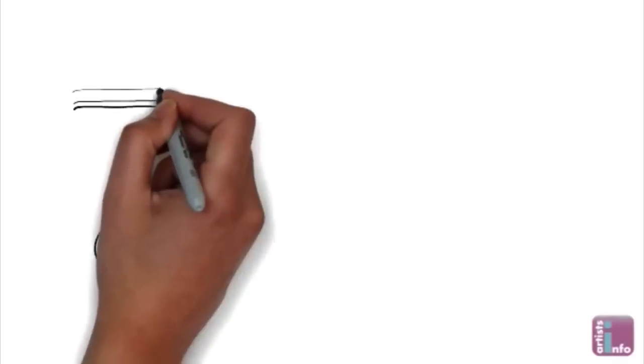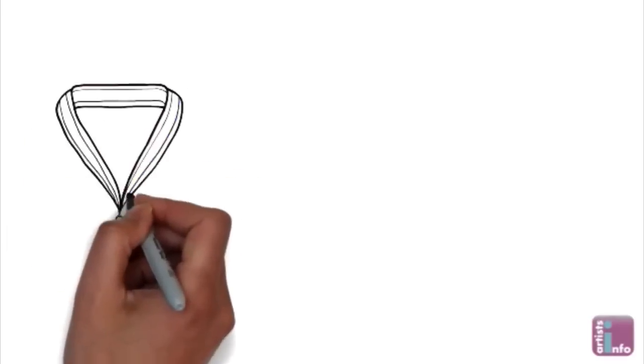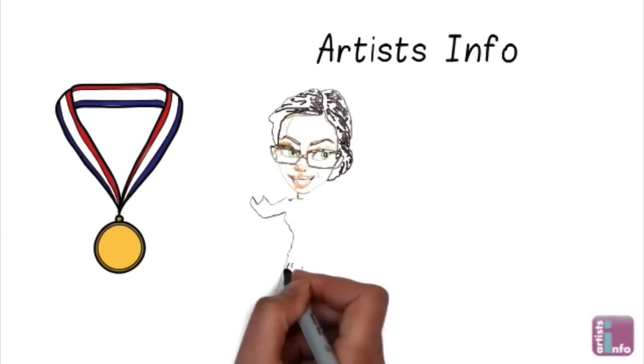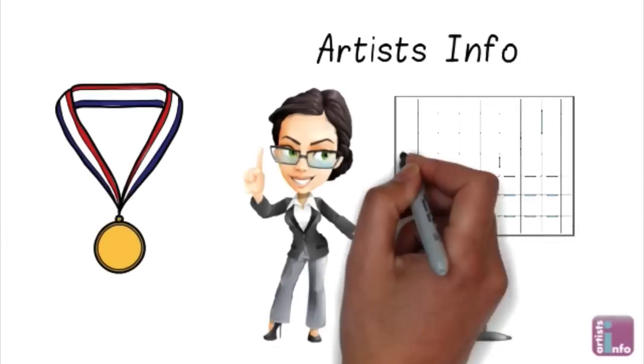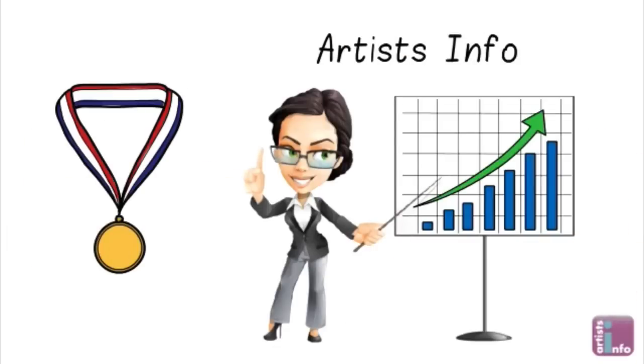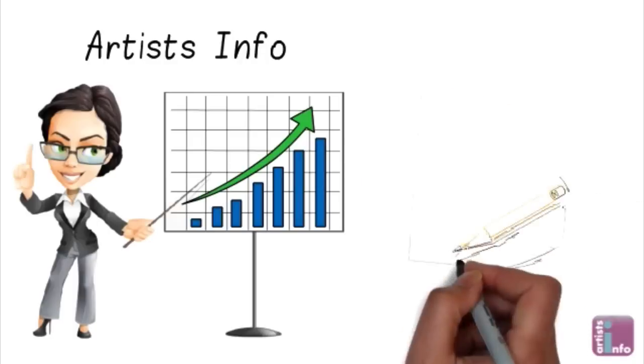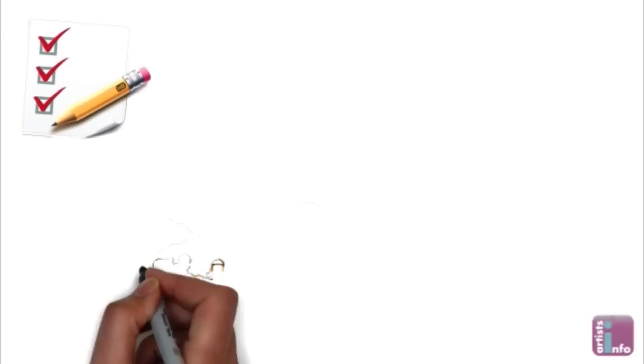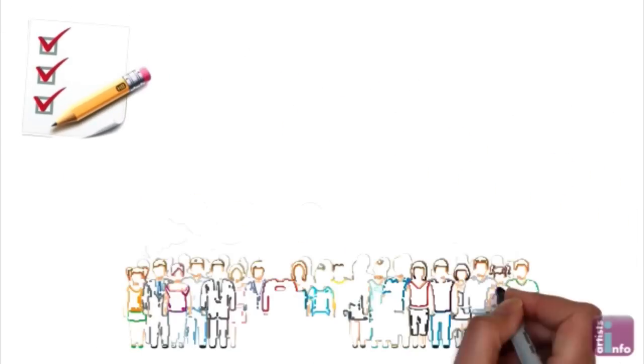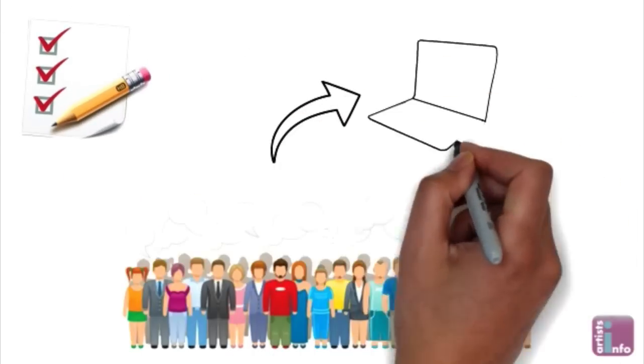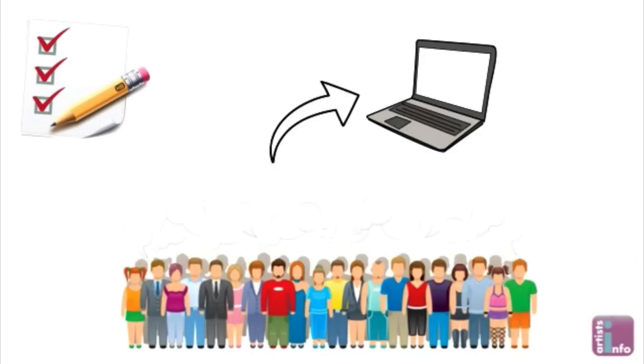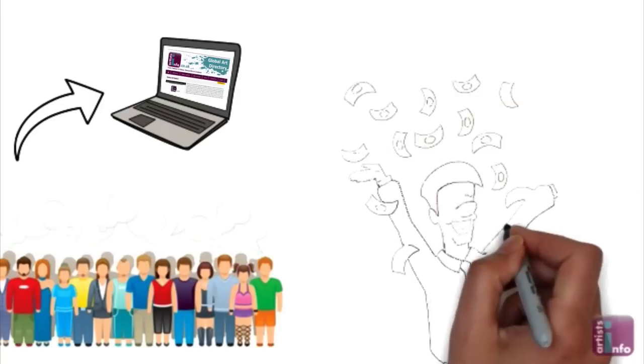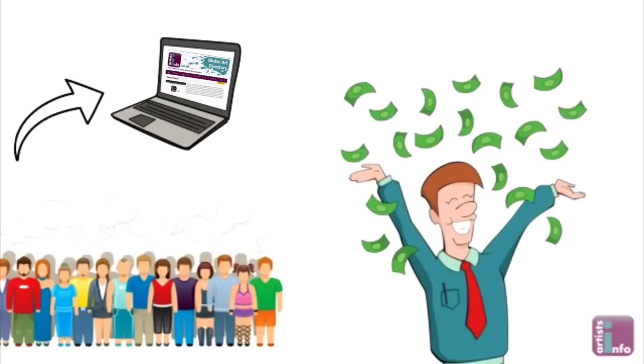Award winning global art directory Artists Info reaches over 100,000 art fans every week. Join as many as you can the more the merrier. Tap into their customer base levy traffic to your site from theirs increasing your exposure and your sales overnight.